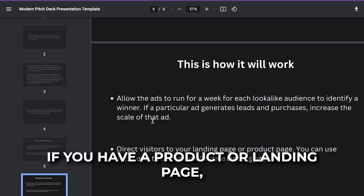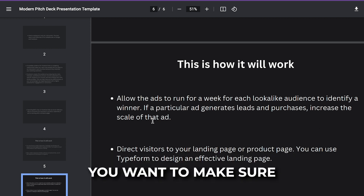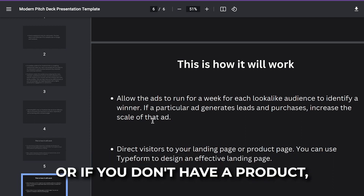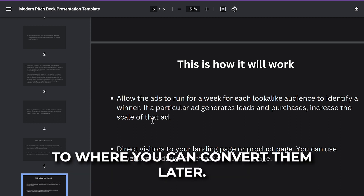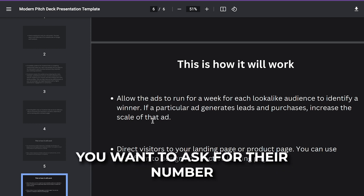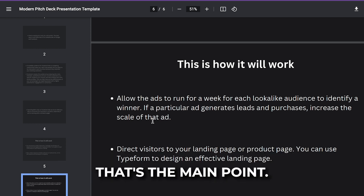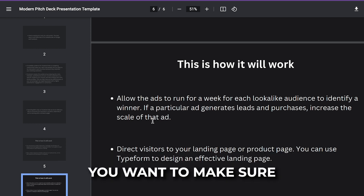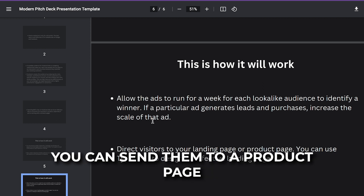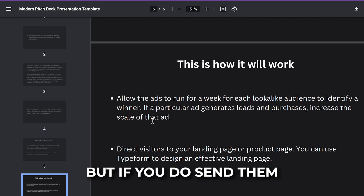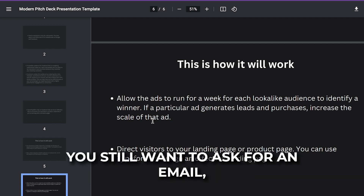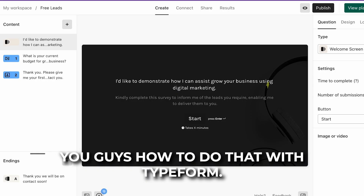If you have a product or a landing page, make sure you have a website and a product. If you don't have a product, at least have a landing page where you can convert them later. You want to ask for their email, their number, and their name — that's the main point. Collect these leads from the ads; you can send them to a product page, but at least ask for their email.